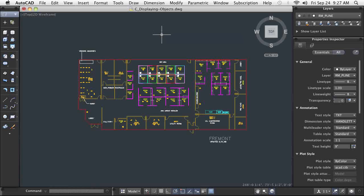The zoom and pan commands are accessible from multiple locations and easy to use. It only takes a little practice and you will be zooming around your drawing effortlessly.